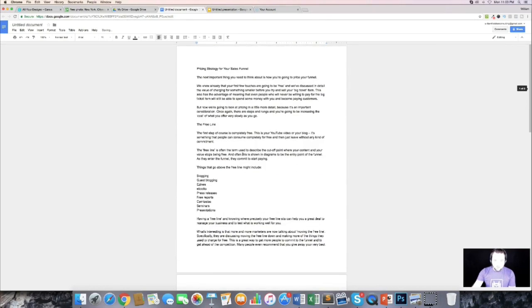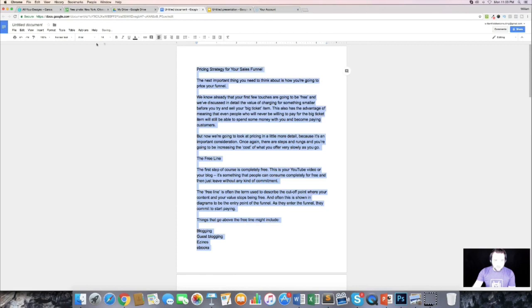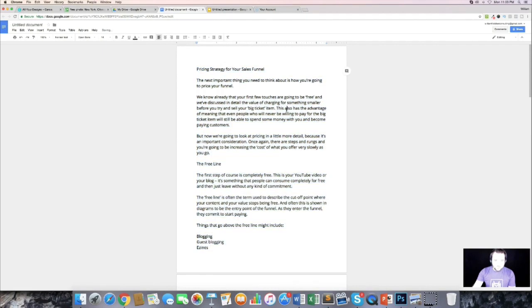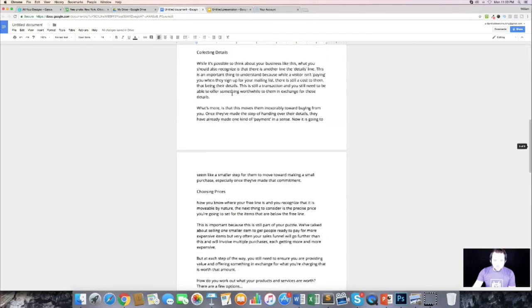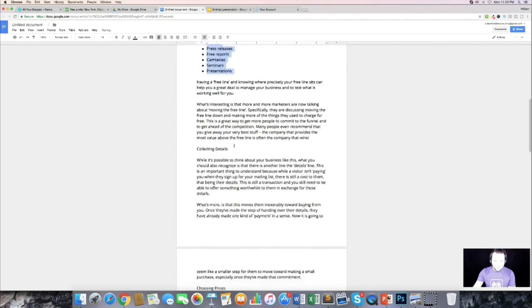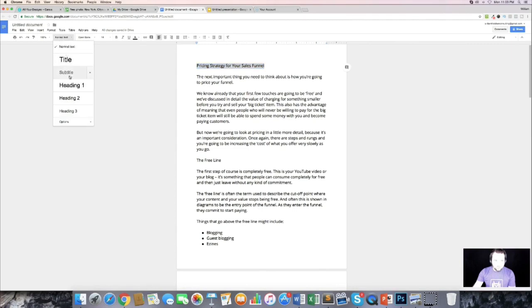What I like to do first is go through and look for my main headings and get those formatted. The first thing we'll do is increase the font size — I'm going to use 14 — and I'm going to use Open Sans as my main text. The next thing I'm going to do is add my bullet points for this section.